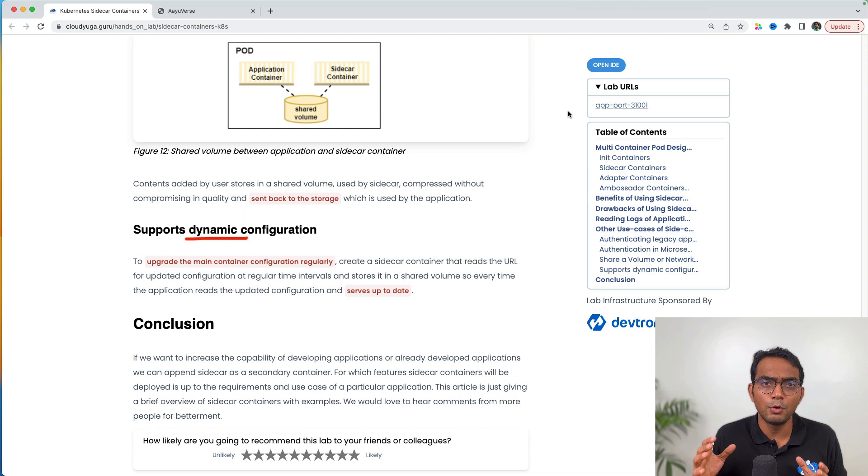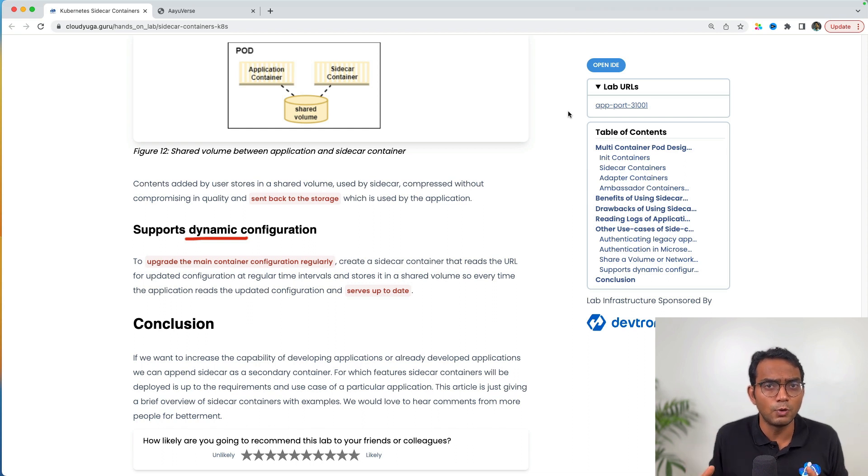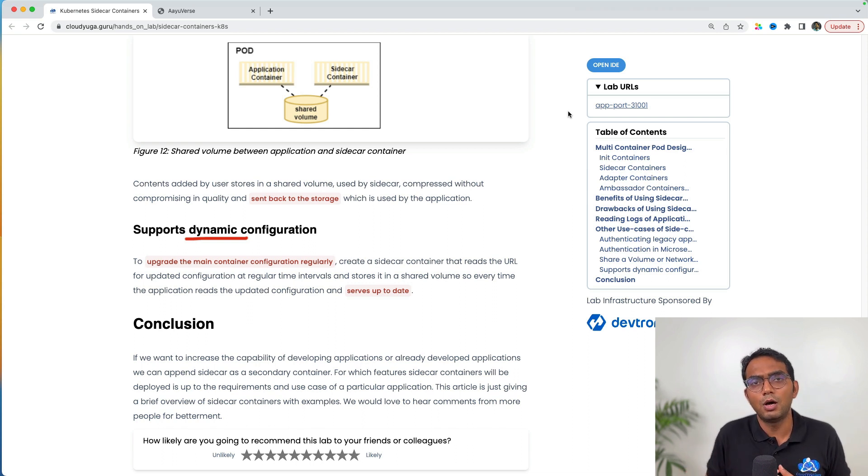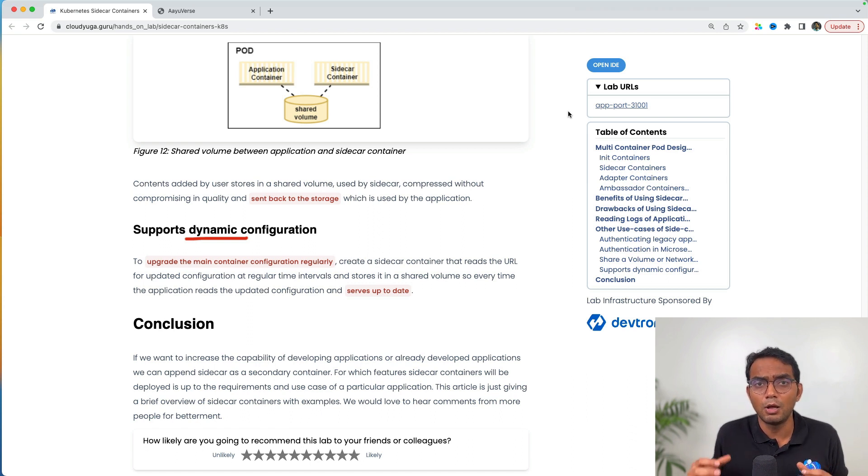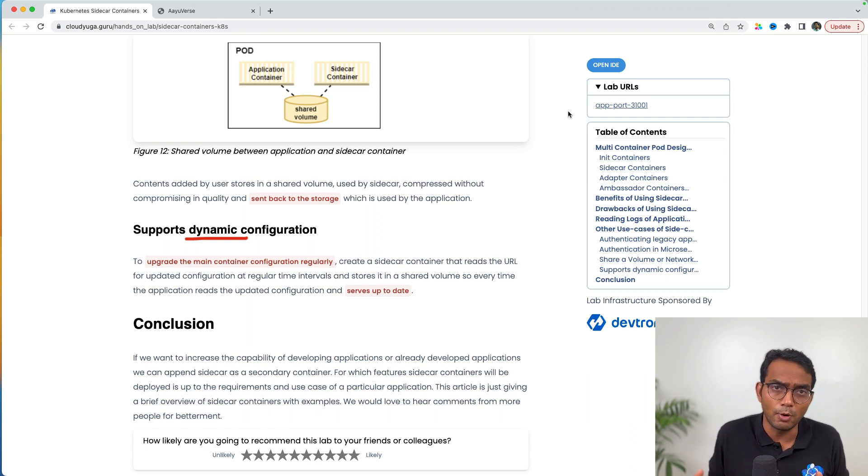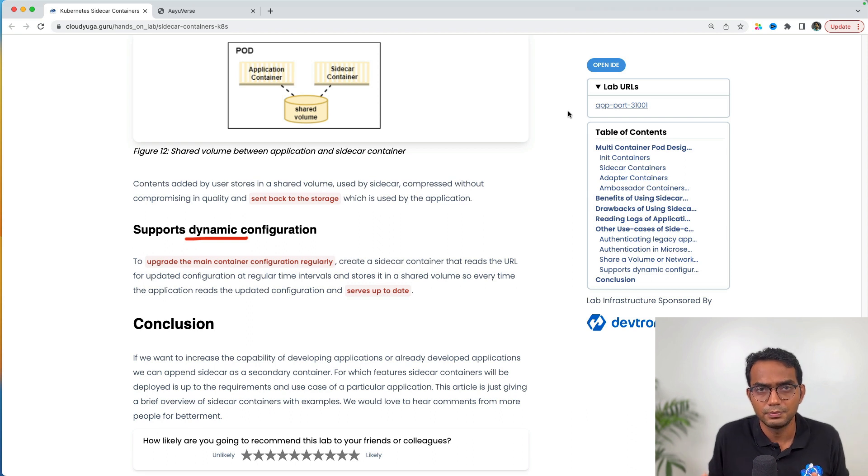I hope you find this video useful and worth your time. Go ahead and apply your multi-container design pattern knowledge in the applications you deploy on Kubernetes. Thank you.